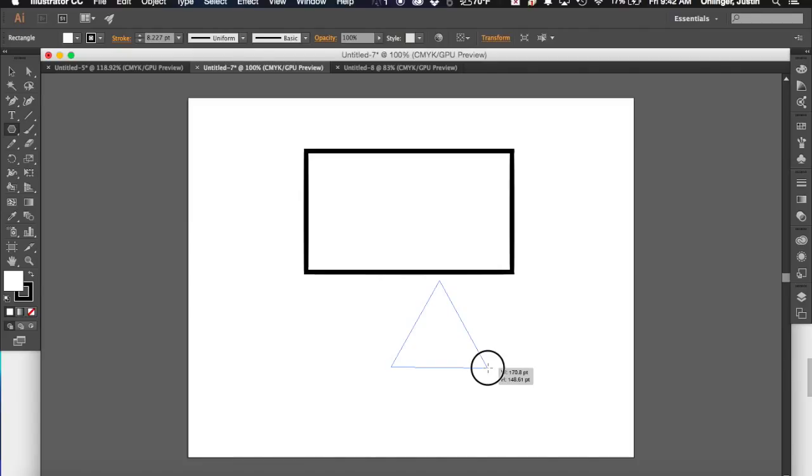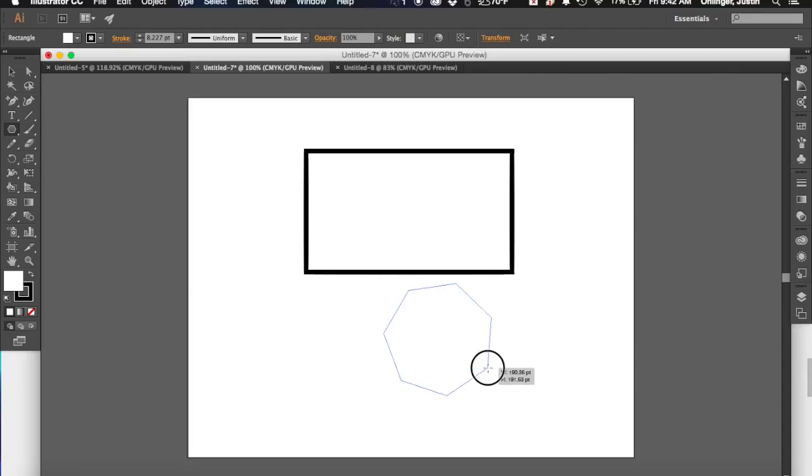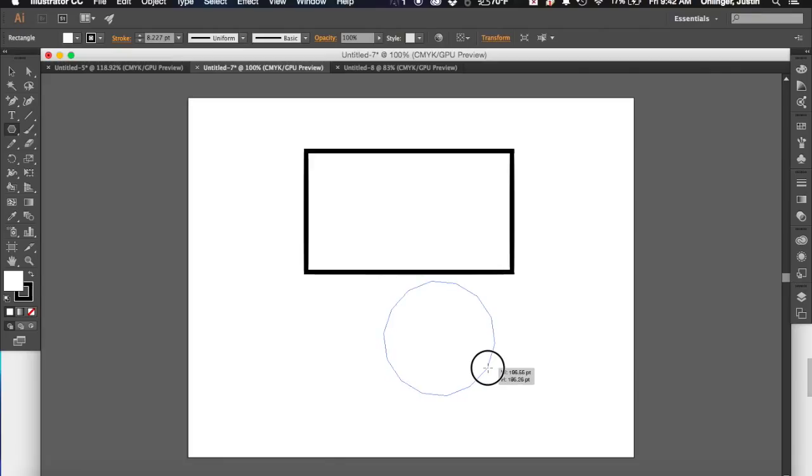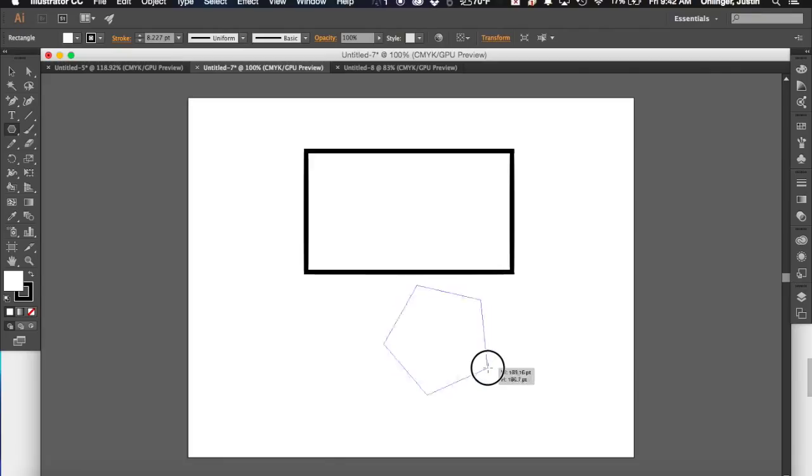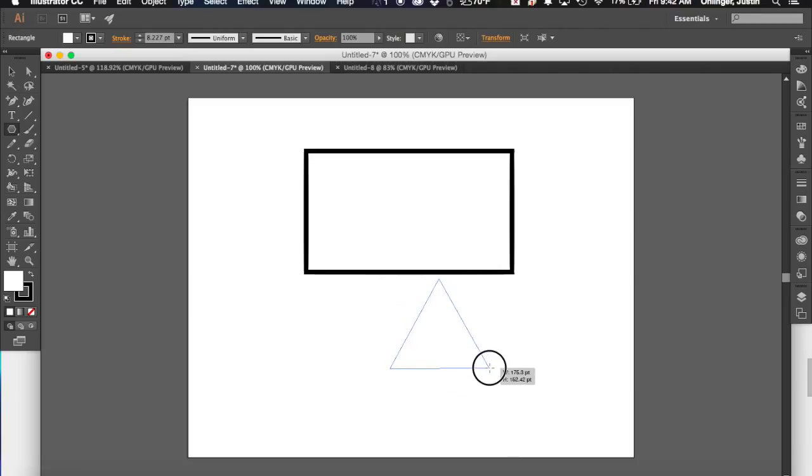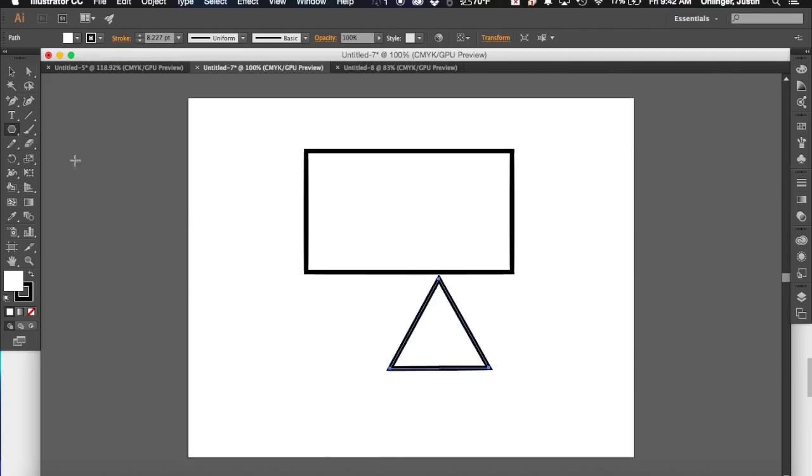Well, if I didn't necessarily want a triangle, I can just go over and I can hit my up and down arrows, and you'll see that it starts to change how many sides this shape is going to have. So I can really choose as many sides as I want it to have my shape. But I think for now what I want to do, I actually do want to just create a triangle. So I'm going to just create one like that.